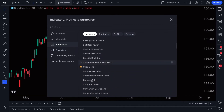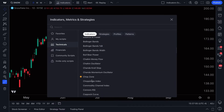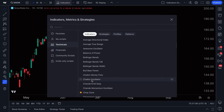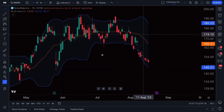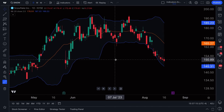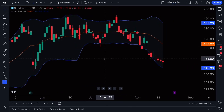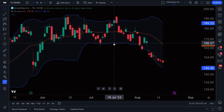Once you've found the indicator you want to add, it's as simple as just clicking. If you want to add Bollinger Bands, you click that and the chart updates — now we have Bollinger Bands added to our chart. You can do all of this yourself.